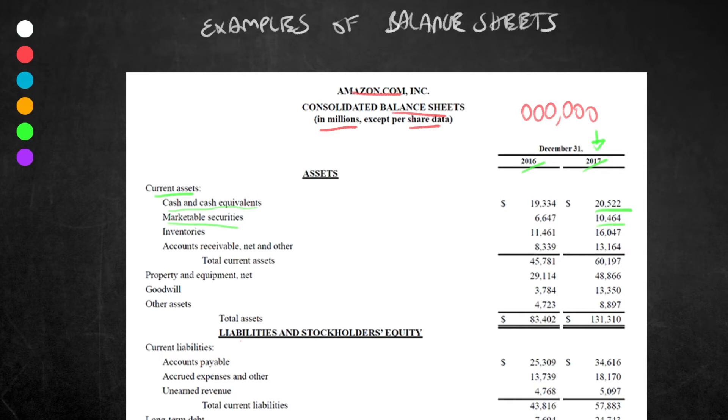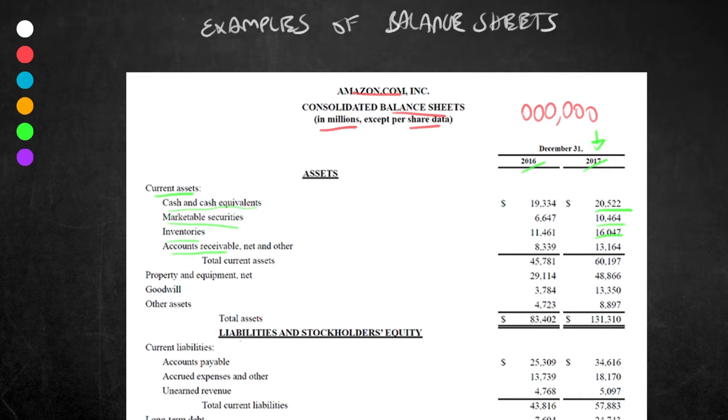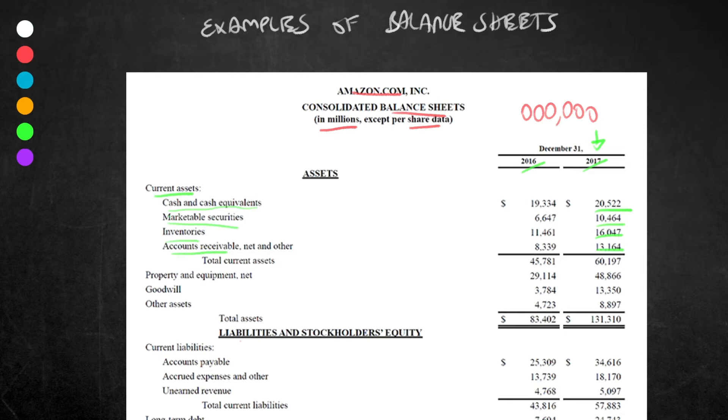Amazon inventory: $16,047. As we mentioned previously, inventories can include raw materials, unfinished or finished goods that can be sold. Accounts receivable net and other: this is $13,164, or $13 billion, $164 million. This is essentially what is due to be paid to Amazon from services that they have provided. They haven't been paid for it yet—it's essentially outstanding invoices. We then have total current assets, $60,197, which is the sum of those four items.